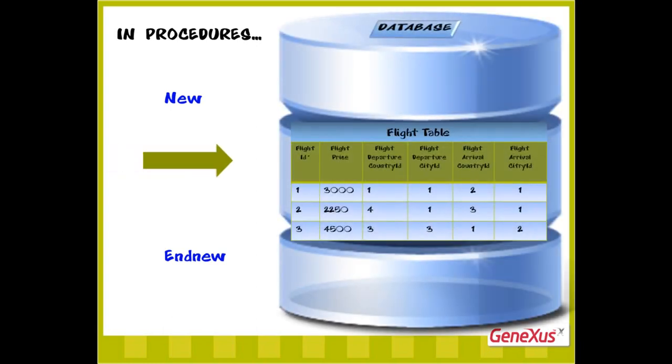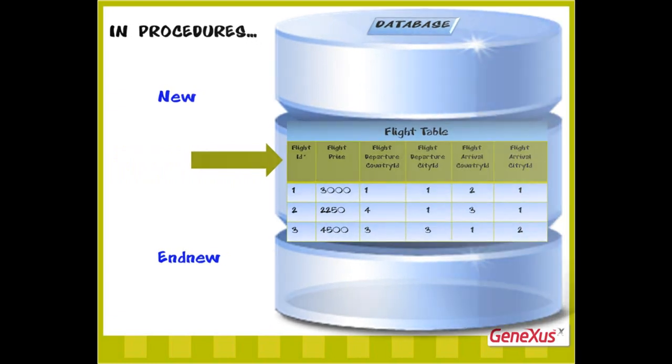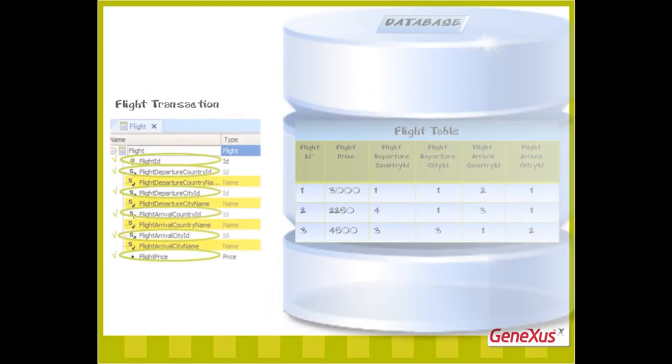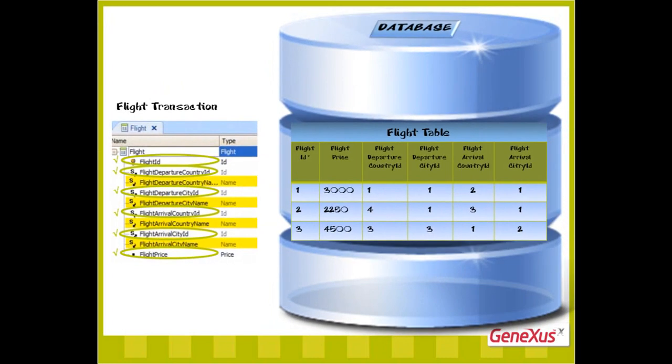In procedures, we have a command called new to insert records in a table. Using this command, we can assign values to the attributes of one physical table. We mean a table, not a transaction, because not all the attributes of a transaction structure are included in the physical table.